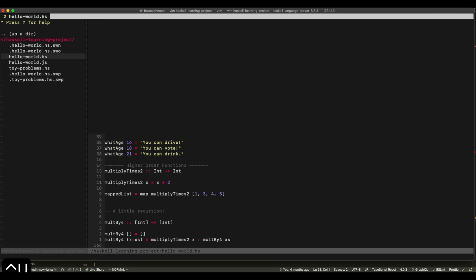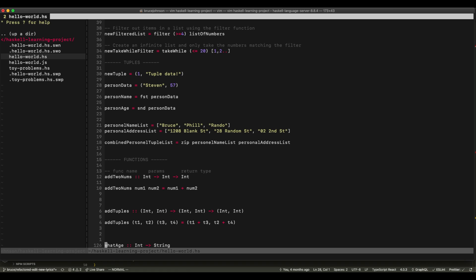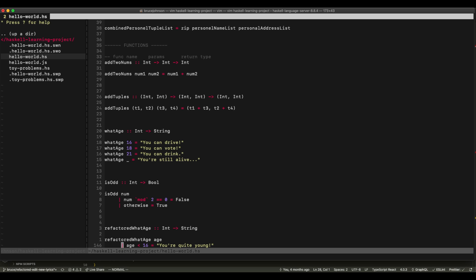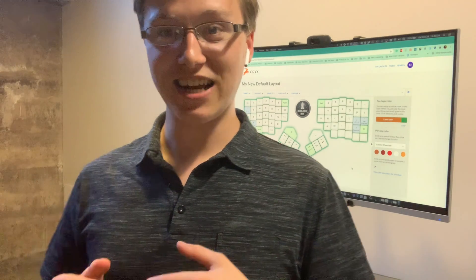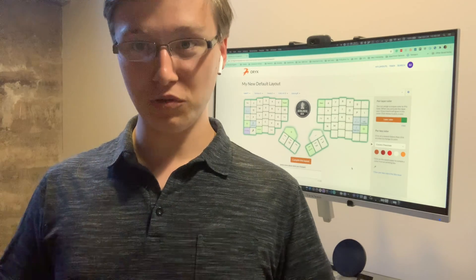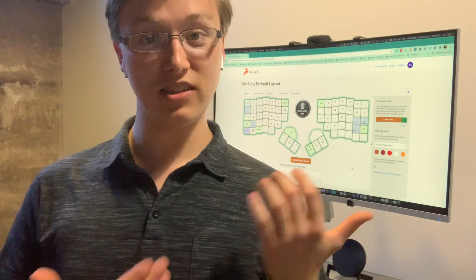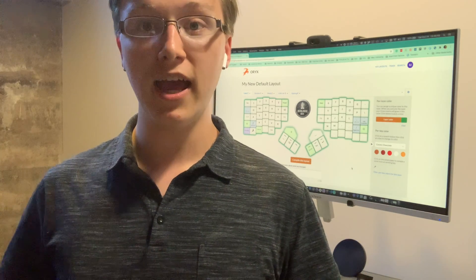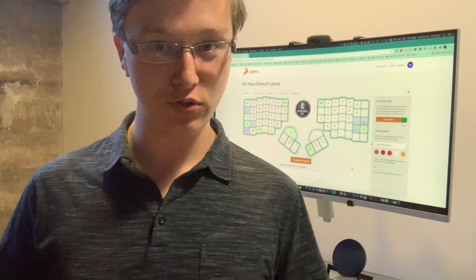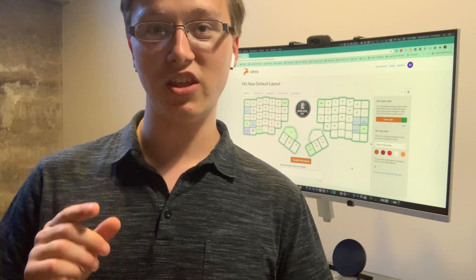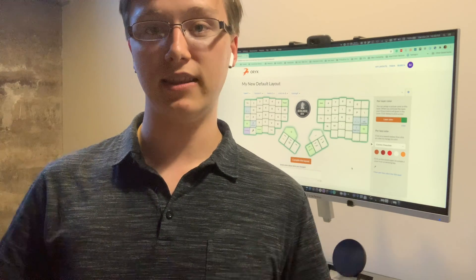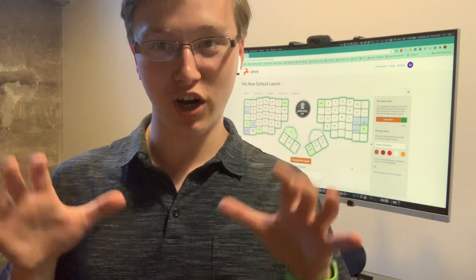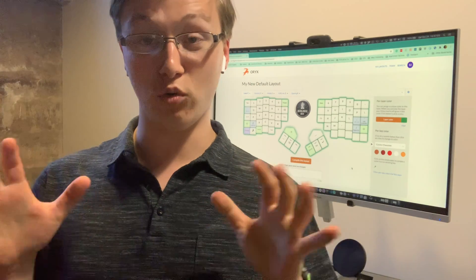One caveat: don't get too used to your vimrc, because your vimrc doesn't come with you. The syntax highlighting and other customizations aren't available in native Vim out of the box — you need to bring your vimrc file with you to get access to those. Next we're going to talk about the Oryx software for the Moonlander keyboard. I'll show you my configuration, which is public and I can link in the description, so you can install it on your Moonlander if you're interested.